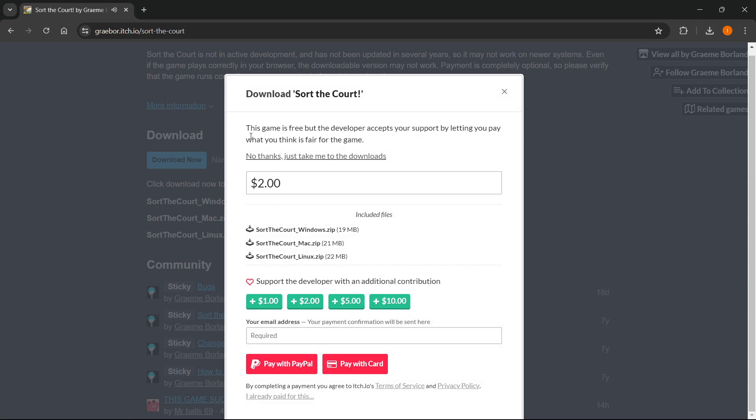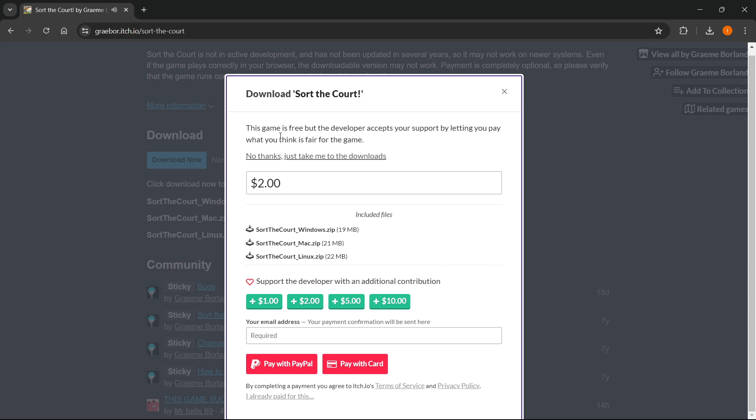As you can see, it says this game is free, but the developer accepts your support by letting you pay what you think is fair for the game. So yes, the game is free. But again, if you can pay something and support the amazing creator who made this game, you can pay a price.